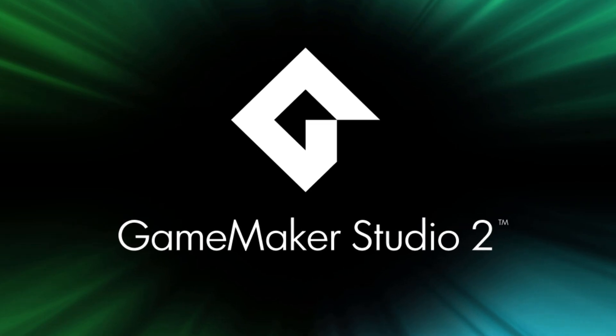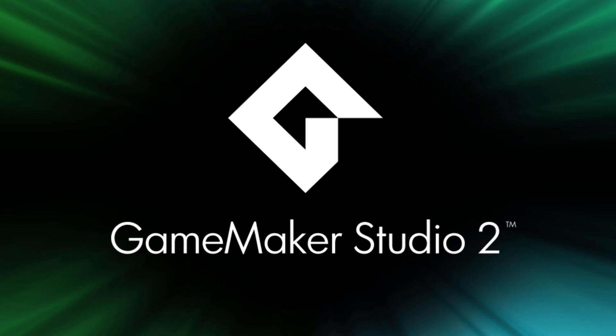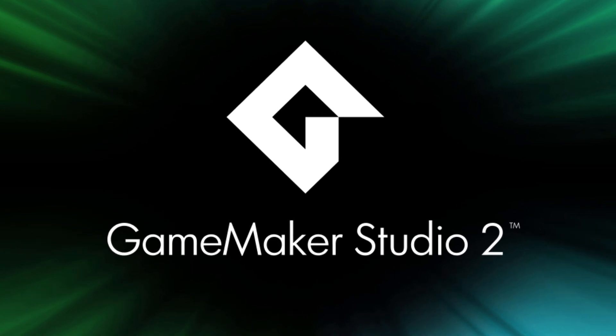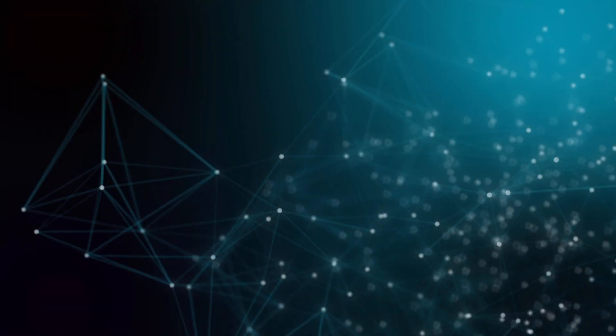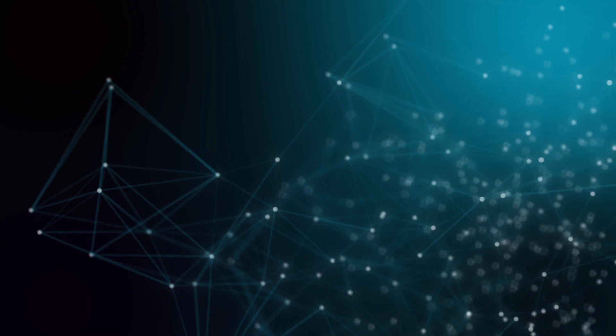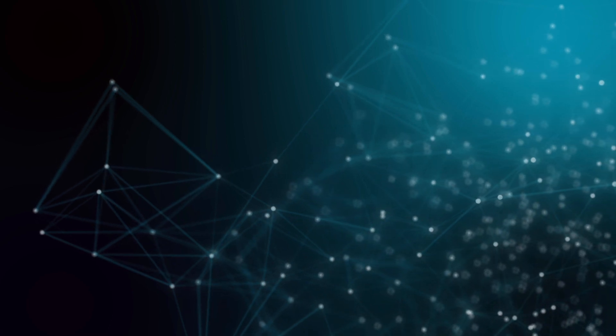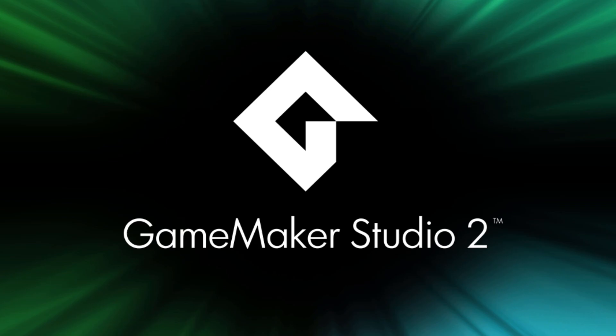GameMaker Studio 2. I've been using it for about three months now, and I started using it because I had to. I heard that I needed to make a game for school with GameMaker Studio 2.